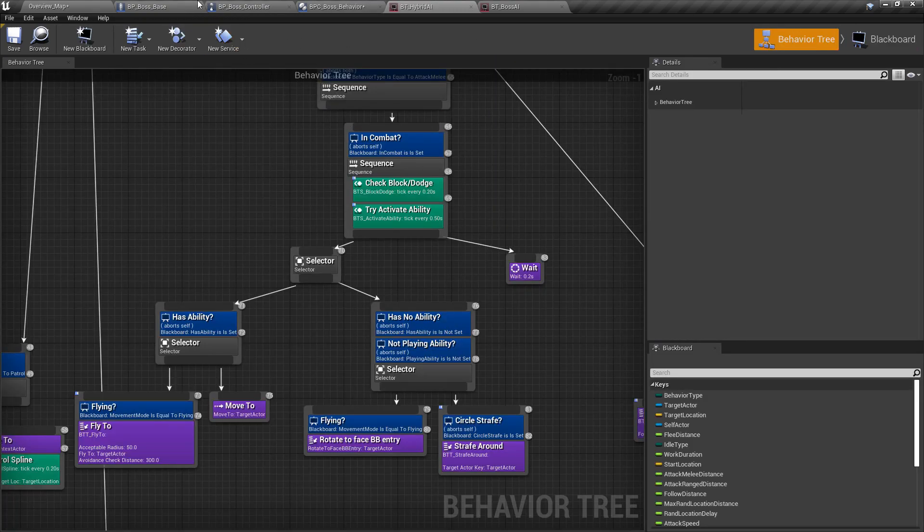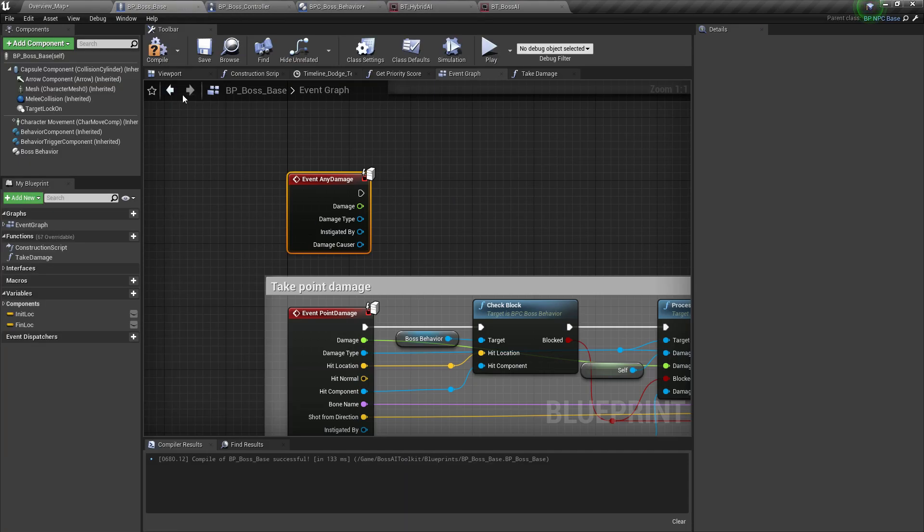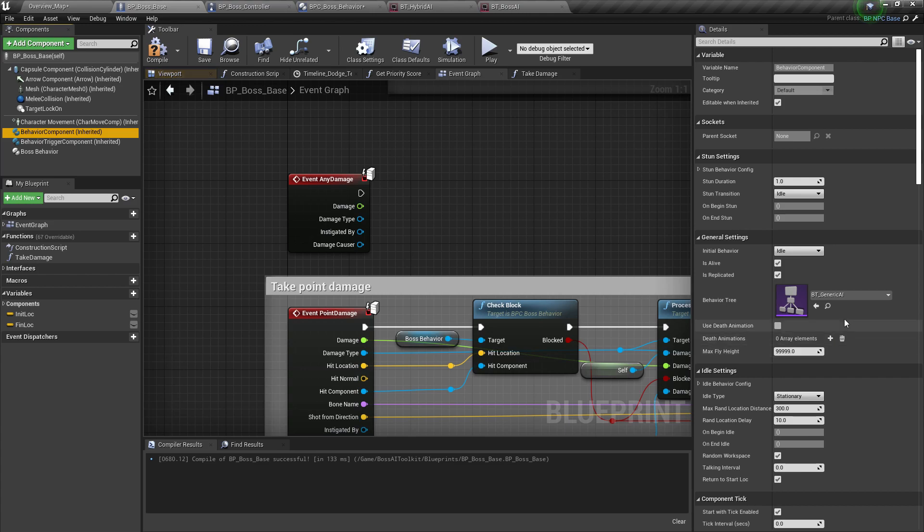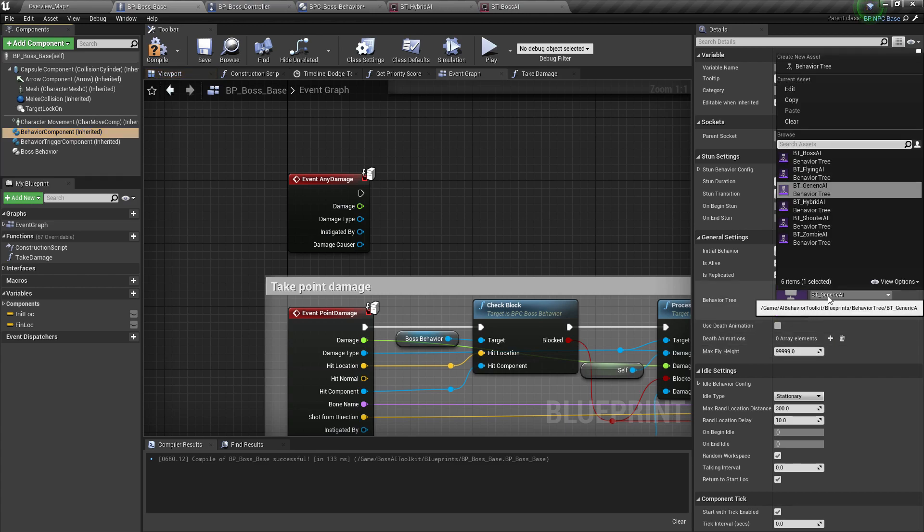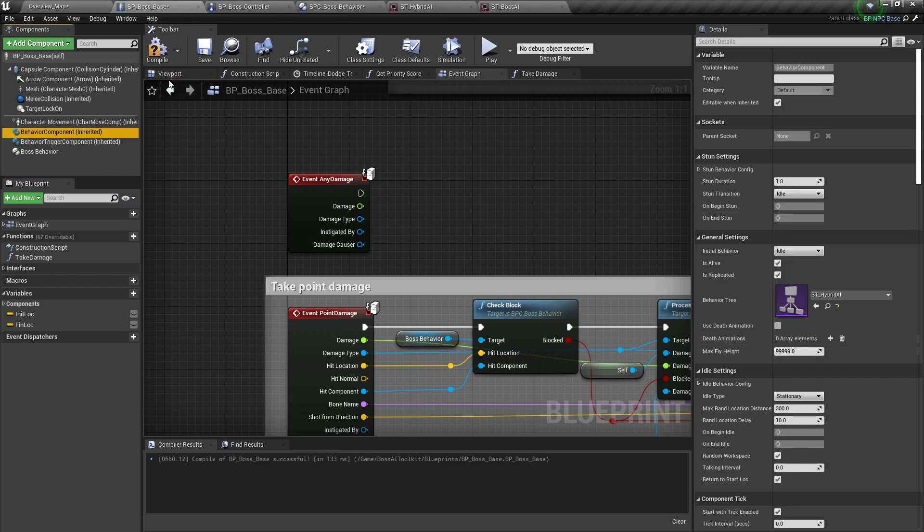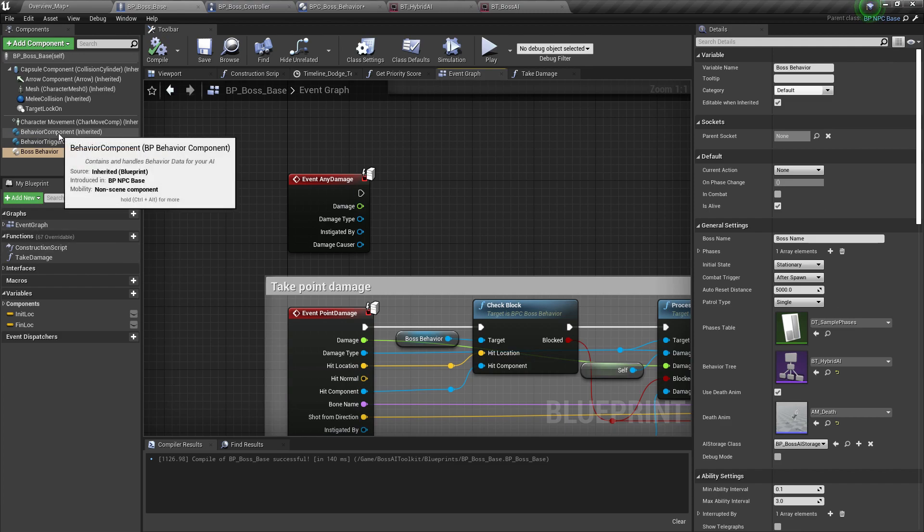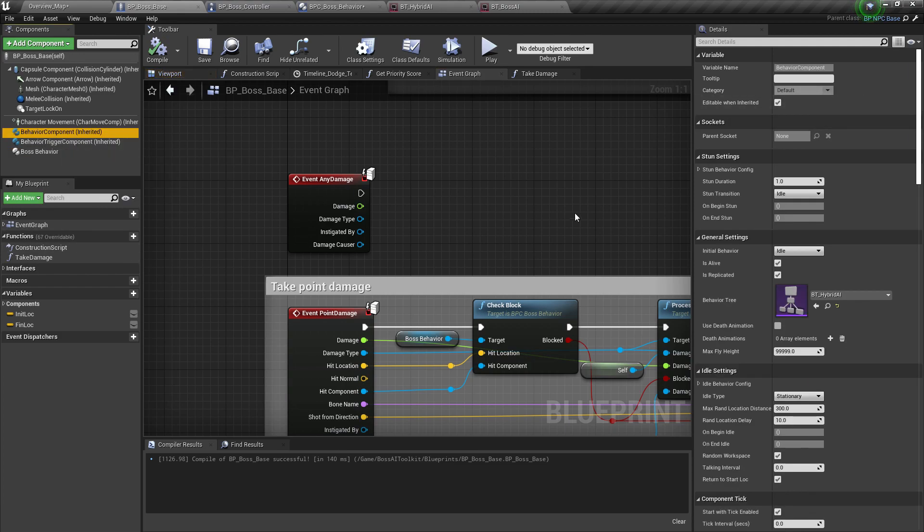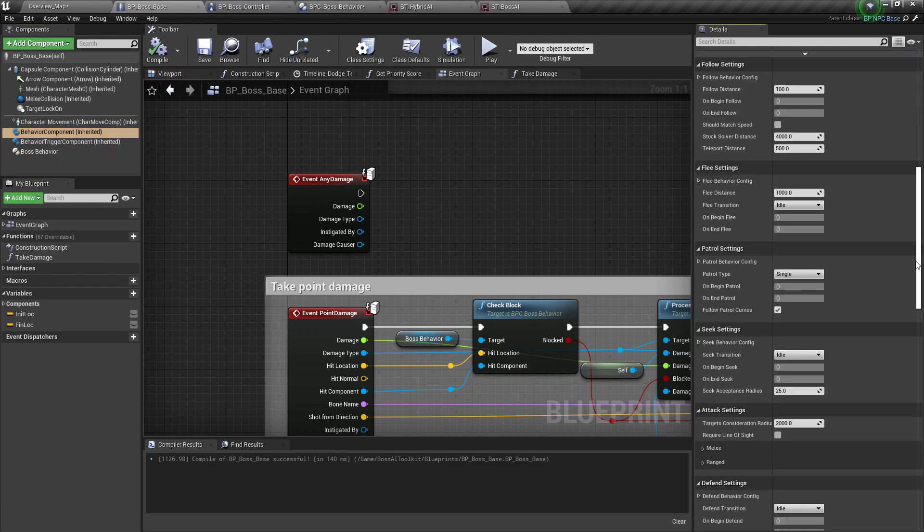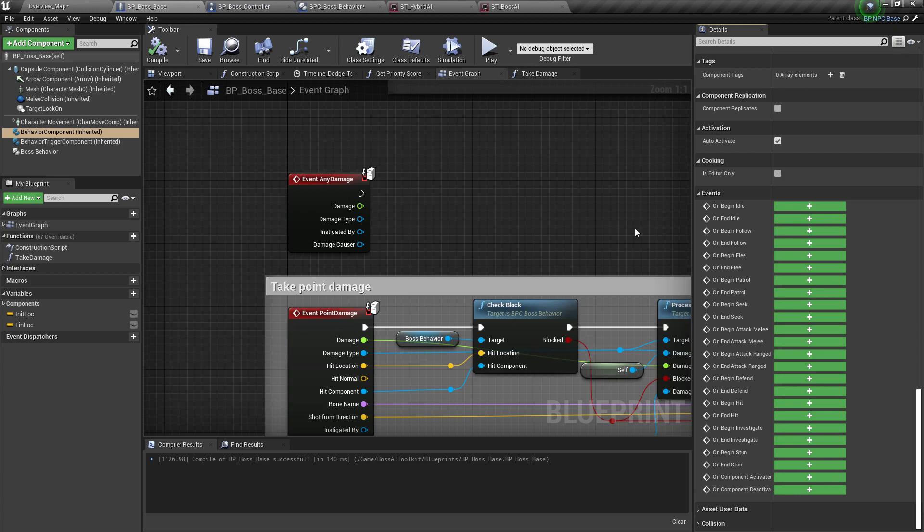Next, we go back to boss base and in the behavior component, change the behavior tree to hybrid AI. Next, we need to add some events from the behavior component. So scroll down.